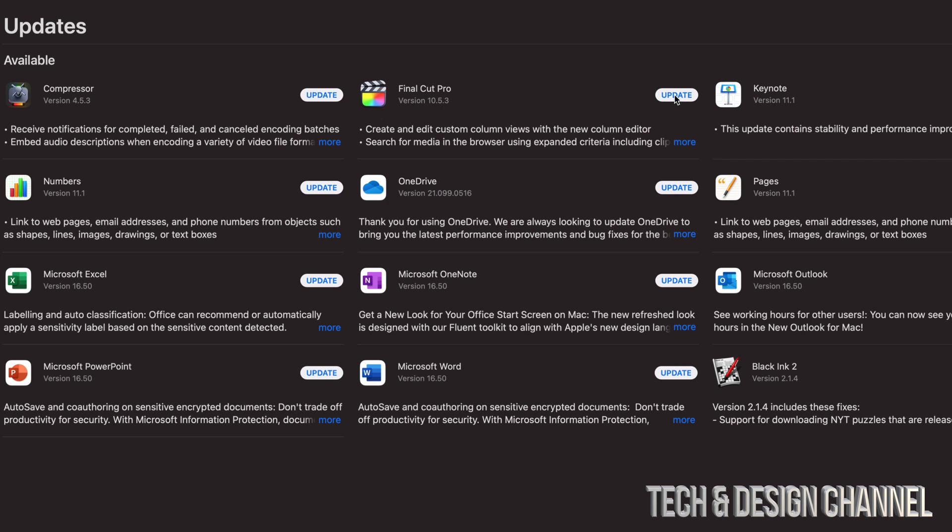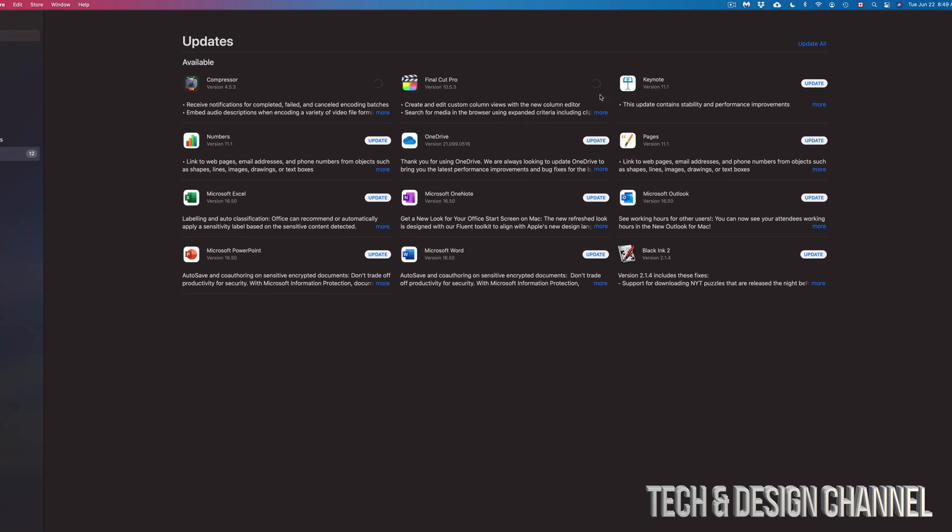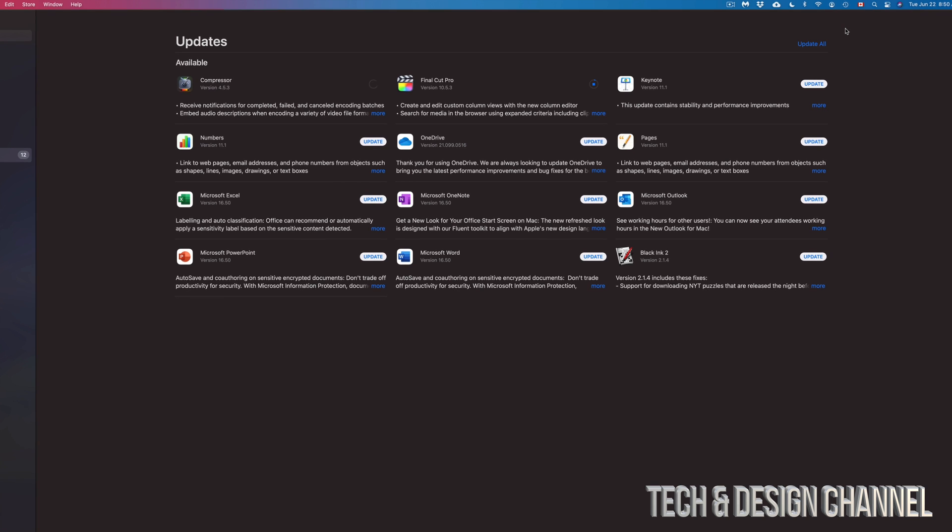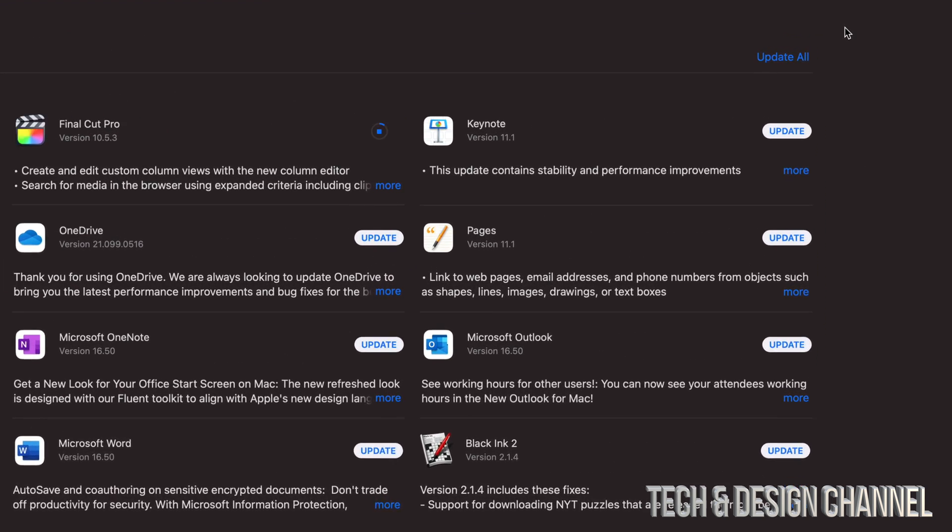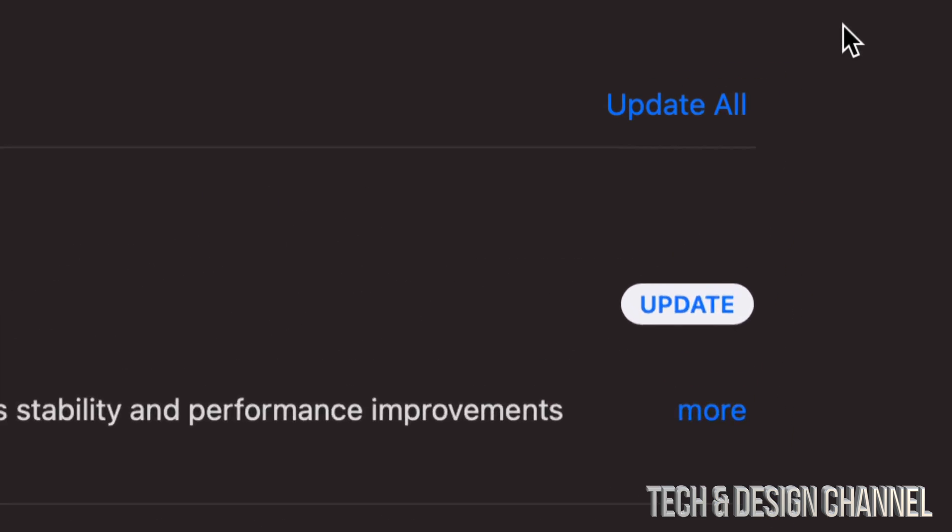Same goes for Compressor or any other apps that need updating. If you have a lot of them and you want to update them all at once, on the top right hand side we can go ahead and Update All.